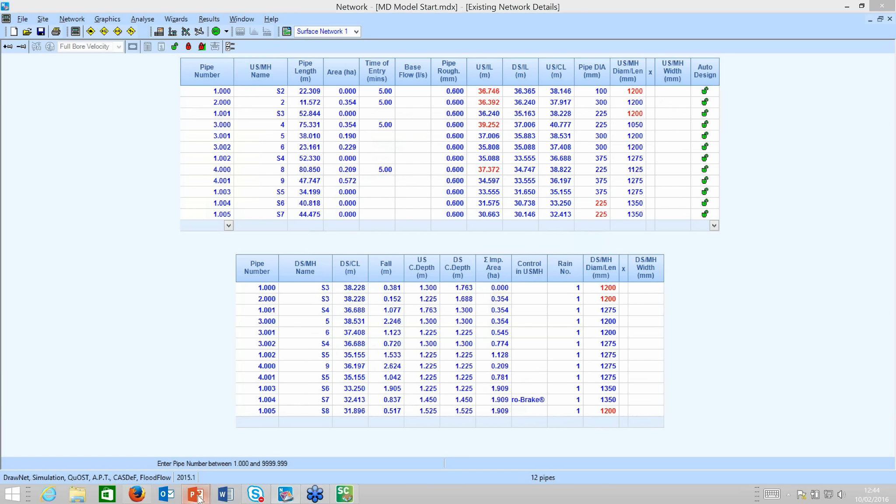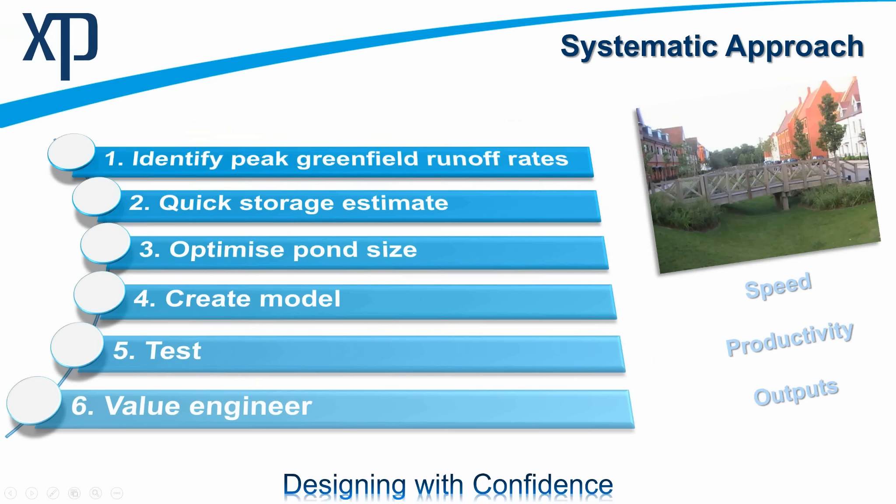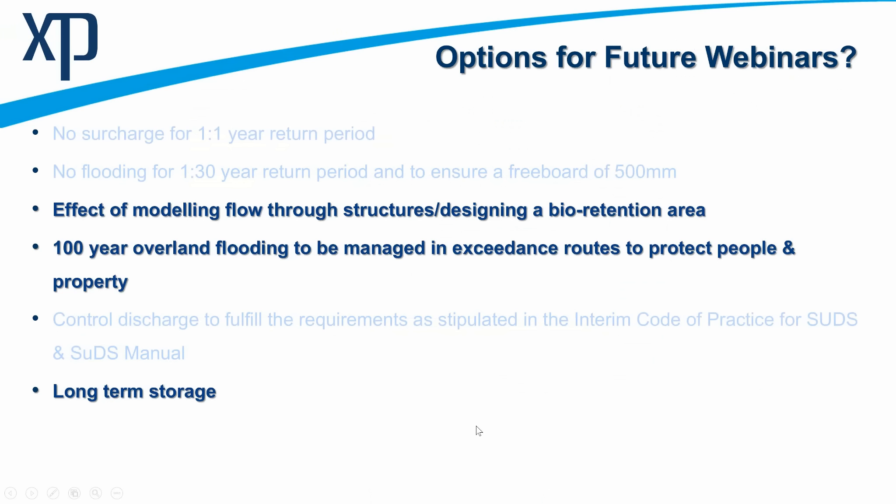What I'll do now is I'll just return to my slide presentation. And I hope, I know it's a little bit of whistle-stop tour, but I hope I managed to save your lunch hours by using CASDEF in there to optimize the system, and running through this systematic approach of identifying what my greenfield runoff rates are, carry out a storage estimate to understand the volume that I need under the ground. I could then optimize the pond using CASDEF within source control itself. I can then add that into the integrated model to create the fully integrated model, and then we test it, find out where the problems are, and then we can use CASDEF to fix the problems, and value engineer, and that's really what it's all about. So, that enhances your speed and your productivity. You can be confident that because you're identifying the exact locations where the flooding is occurring, you can be confident that you're fixing all the problems.